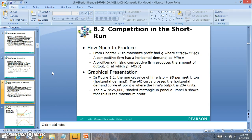When we look at the short run, perfectly competitive firms can do three things: they can earn a profit, they can operate at a loss, or they can break even. The problem is, given the low barriers to entry and exit in the market, if firms are able to make a profit or earn a loss, you'll notice that firms will enter the market and take advantage of either the profit or loss.